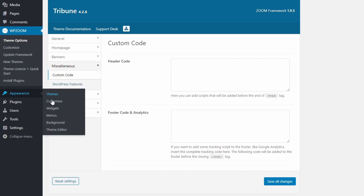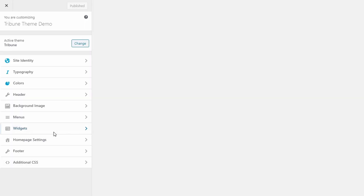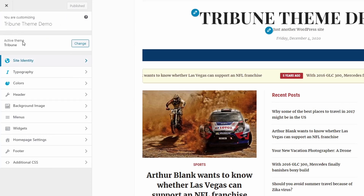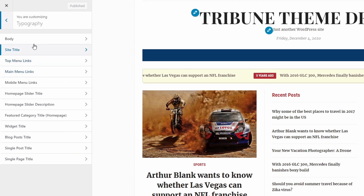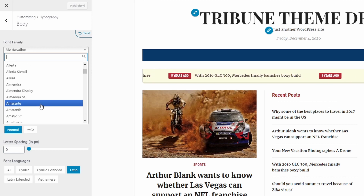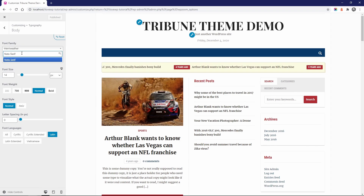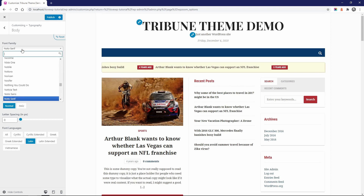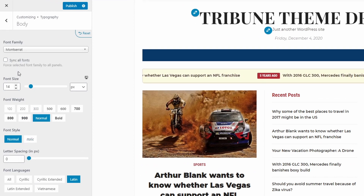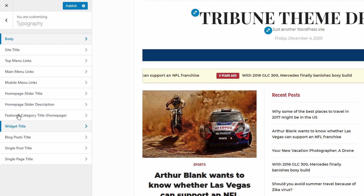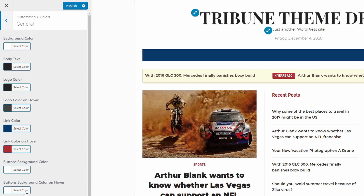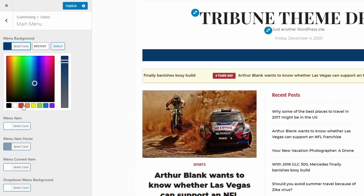Now let's look at the Customize page and see what else we can do with the Tribune theme. In the Site Identity panel, we can upload a logo. In the Typography panel, we can change the fonts and font style for most elements. In the Colors panel, we can change the theme's color scheme. Just by changing some colors, you can make the theme match your brand.